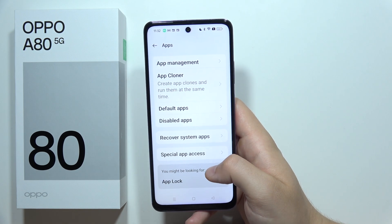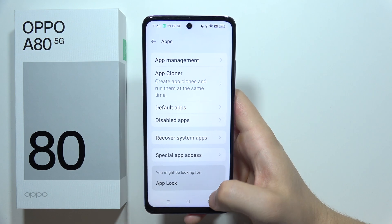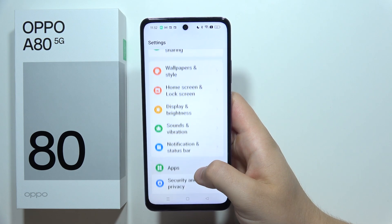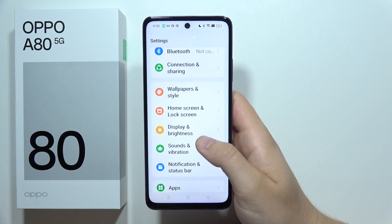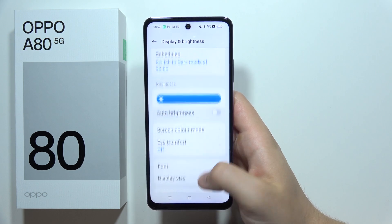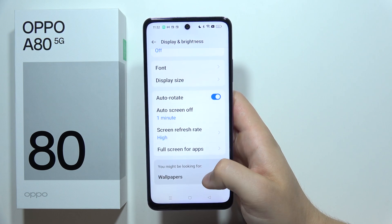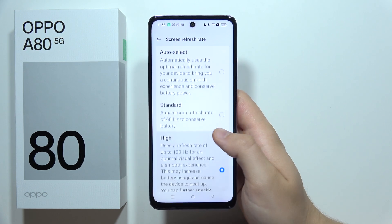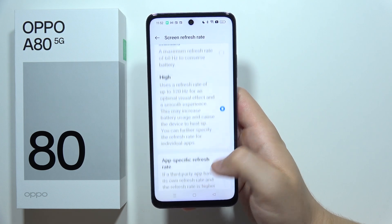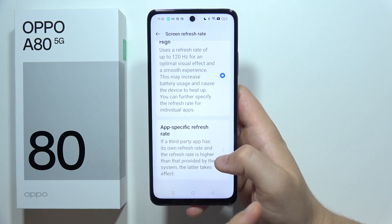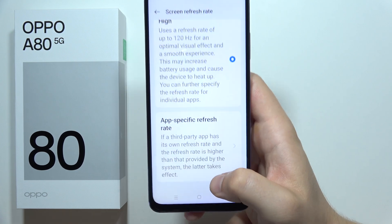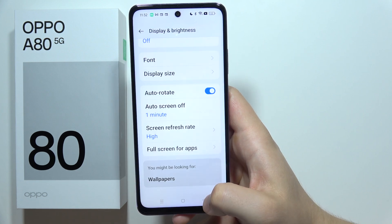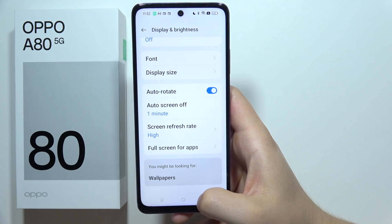When you go to the apps, we can also find the app cloner, which is also very useful. And when you go to the display and brightness, we can find here the high refresh rate — 120 Hz — but you can also set this for a specific app, such as games or your social apps.